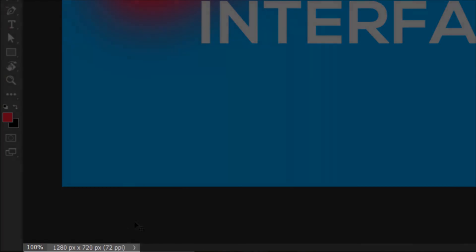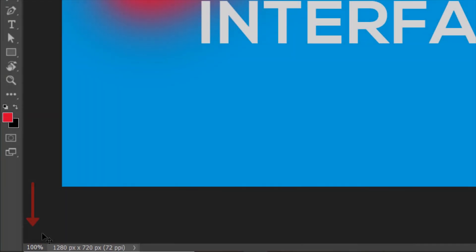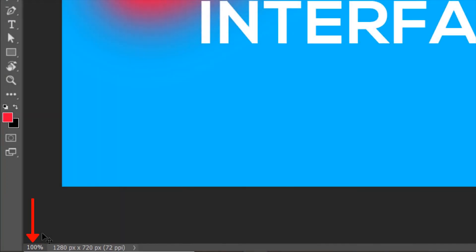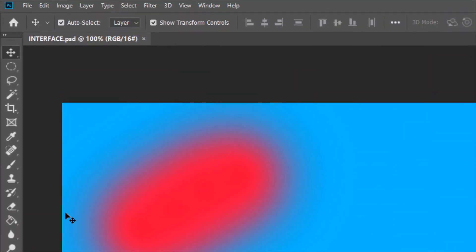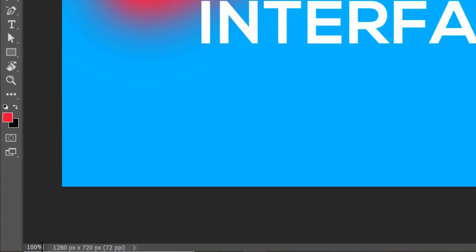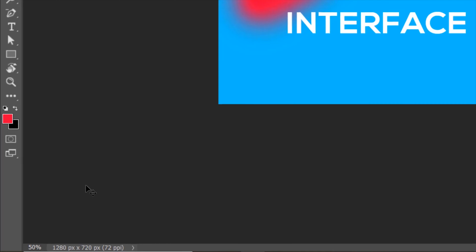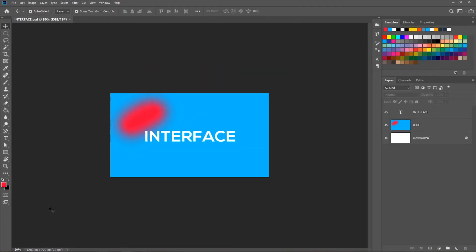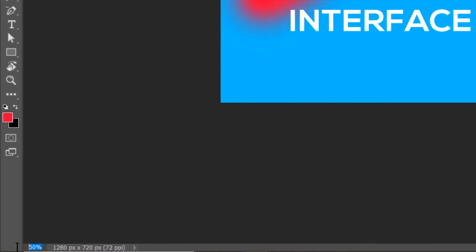This is the information bar. This gives us the magnification at which we are viewing the document right now, quite the same as the document tab here. But in addition to that, here we can put in a number and can change the magnification, say 50. Now we are viewing the canvas at a magnification of 50%. Let's bring it back to 100.